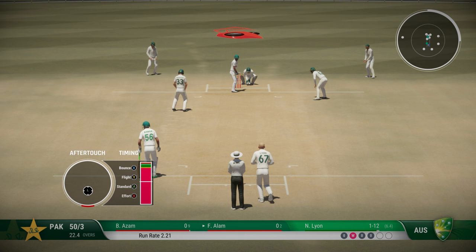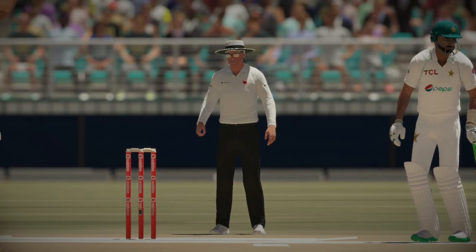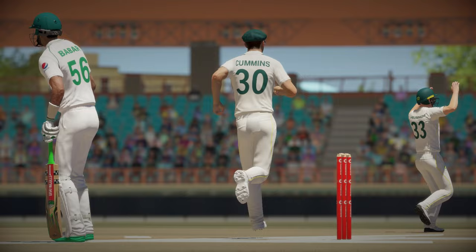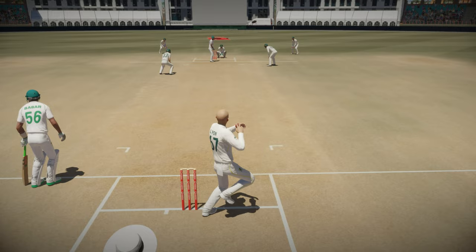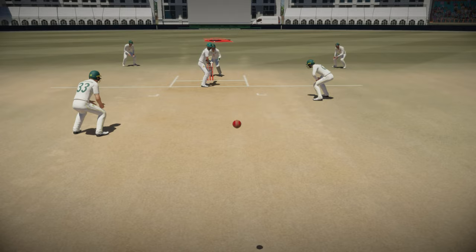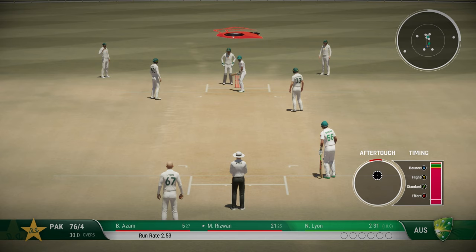Oh, hits the back leg — that's got to be close. Fawad Alam goes for a duck. That was a top spinner from Nathan Lyon — look at the seam position, brilliant bowling. And very poor batting by Fawad Alam: no footwork at all. That is plumb in front.